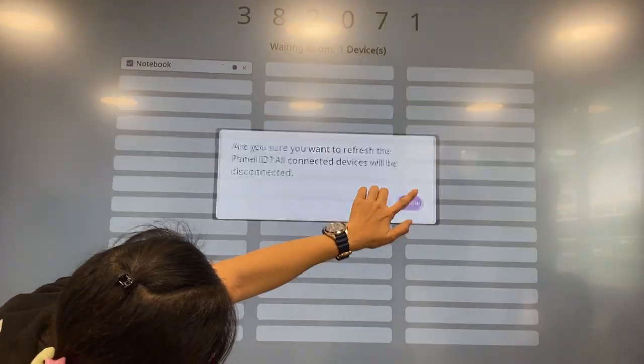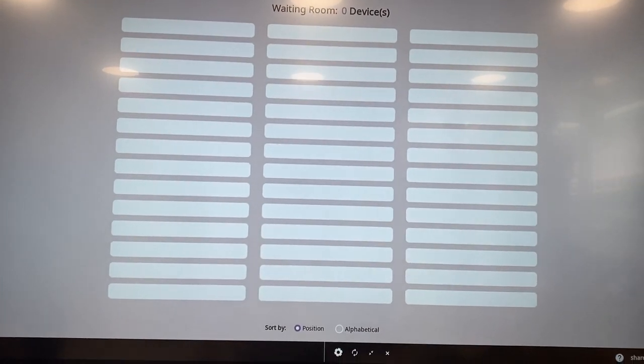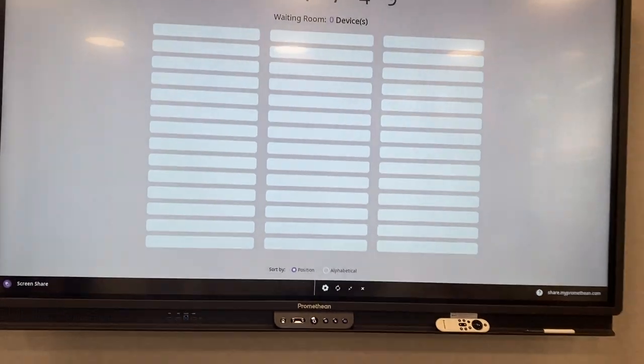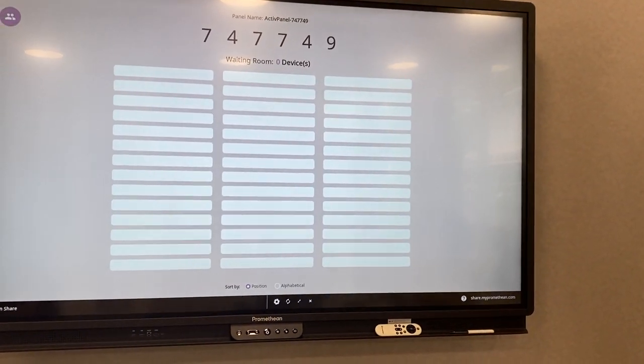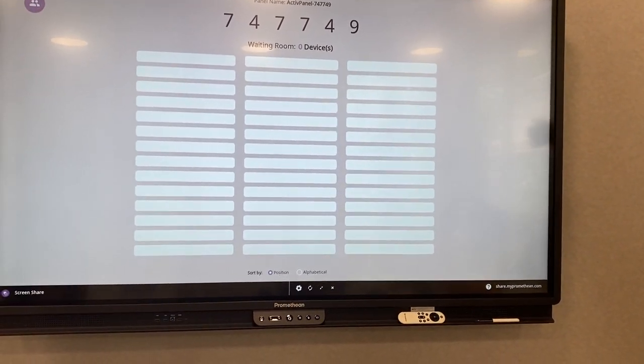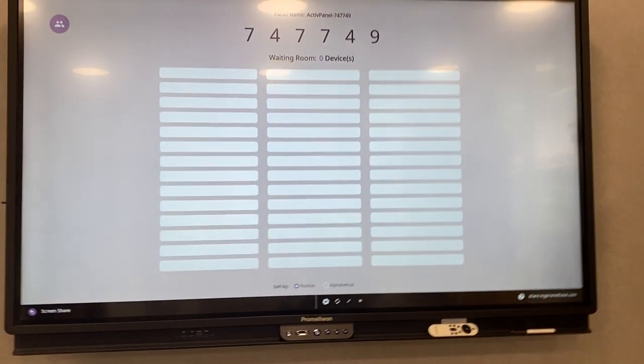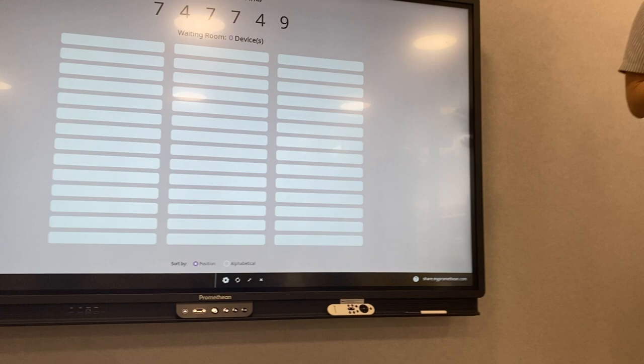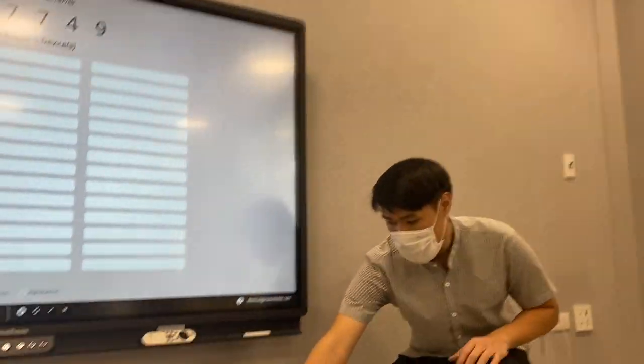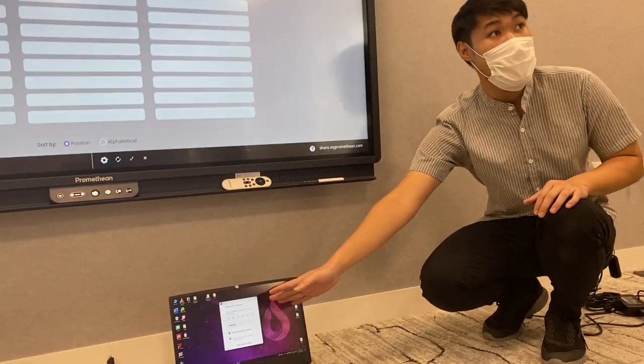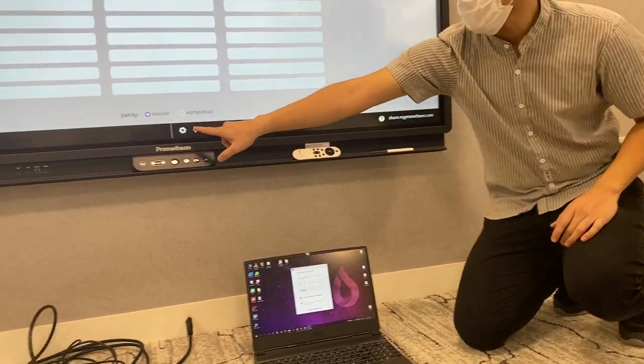Yes, we will have this icon so you can refresh the code. Okay, may I try? And refresh. So you see the code will be changed. Okay. And this will detach, yeah.